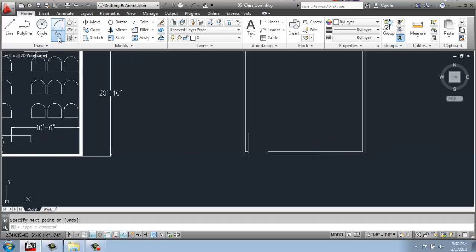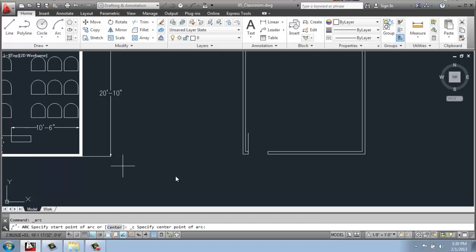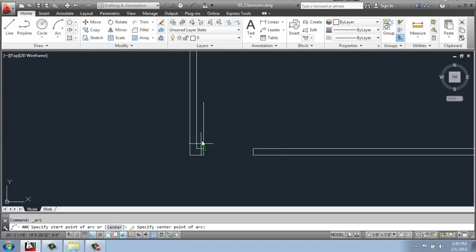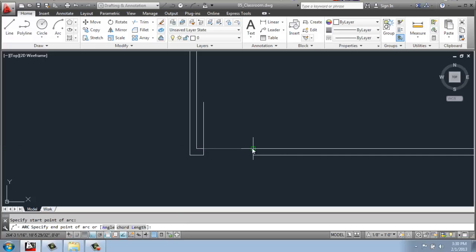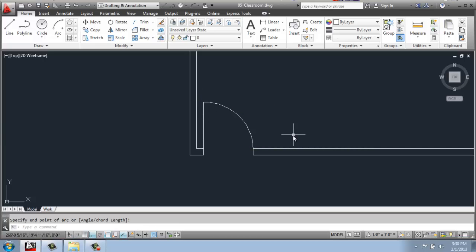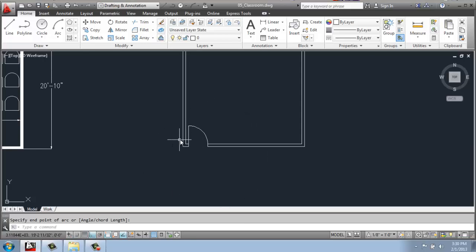This time, I'm going to open up the arc drop down and pick the center, start, end. Center, start, and end. So this is the center point for the circle that's making up that arc.